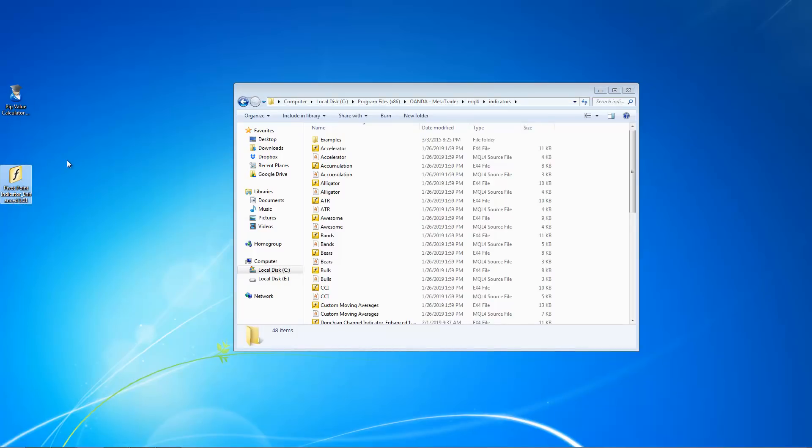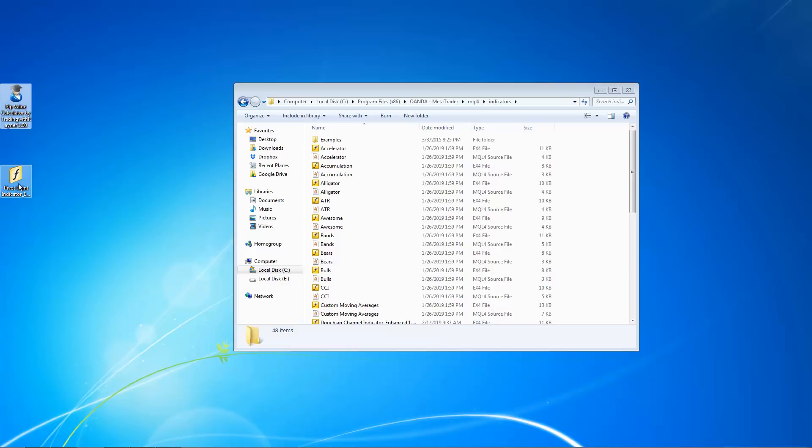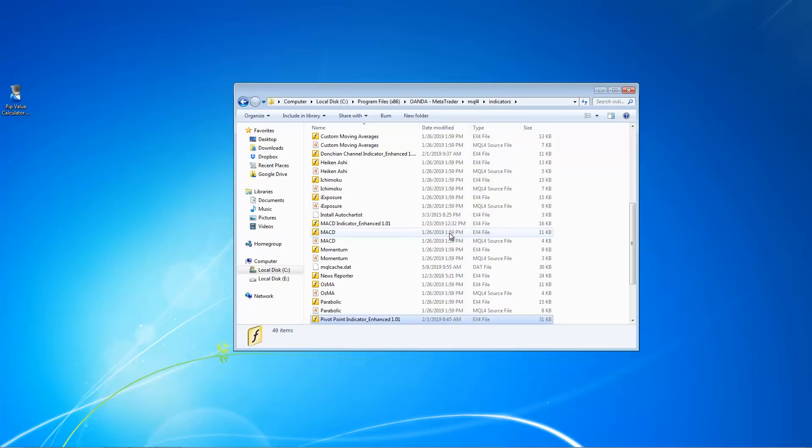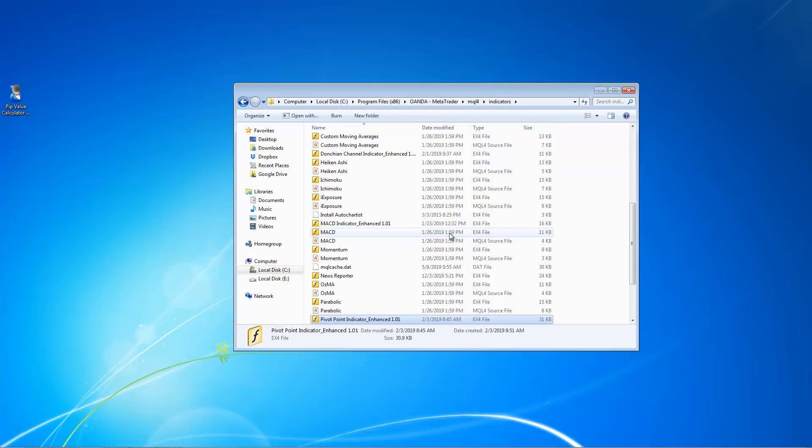So how do you tell whether something is an indicator or whether it's an expert advisor? What you can do is just look at the icon of each indicator or expert advisor. Indicator usually looks something like this and expert advisor looks something like this. So in this case, this indicator over here, you drag and drop into the indicator folder.